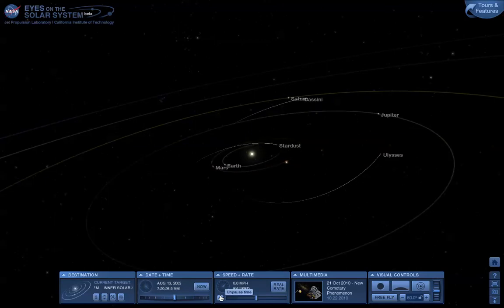So that's the time controls in Eyes on the Solar System. In the next video, we'll look at visual controls.